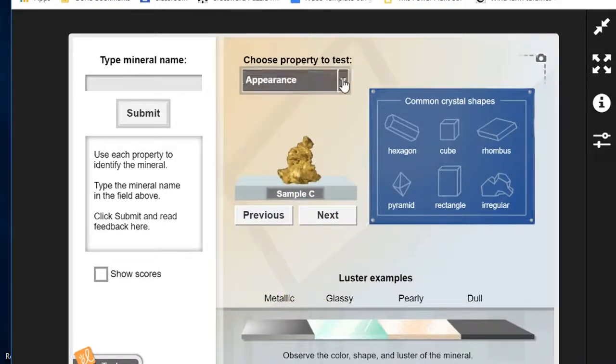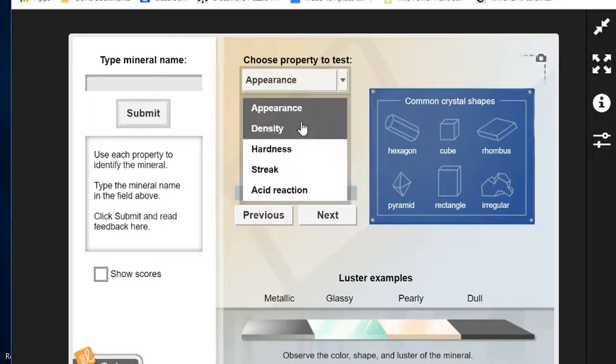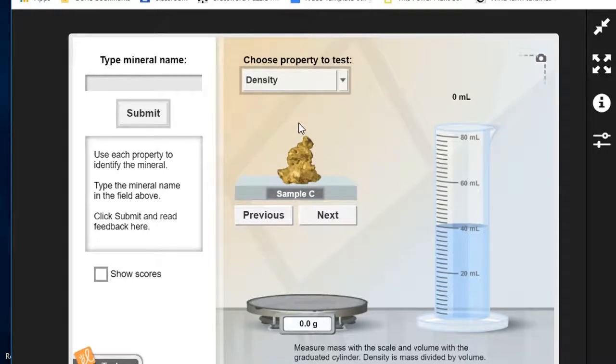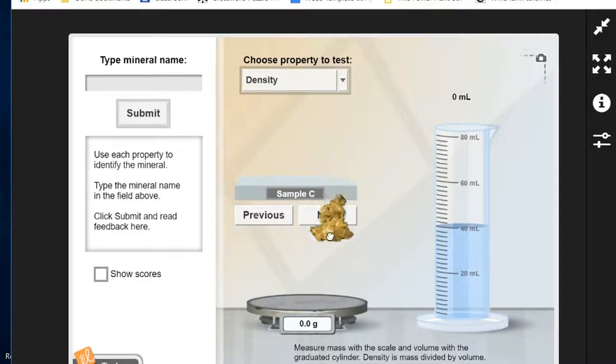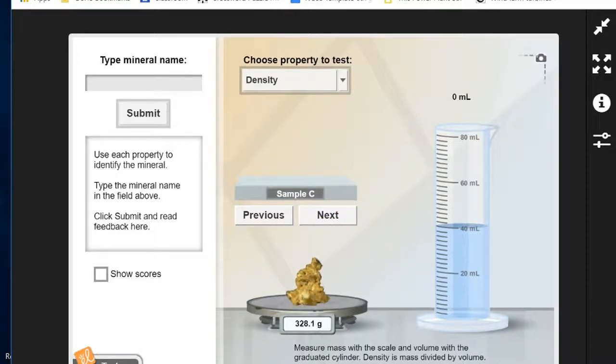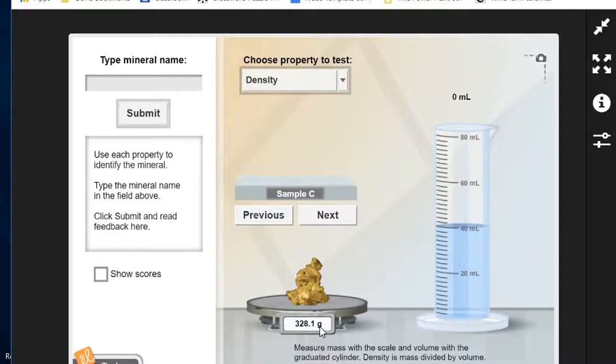Next we're going to look at the density. Remember that density is mass divided by volume. So I place sample C on the scale to find its mass and it says 328.1 grams, and then we're going to find its volume.